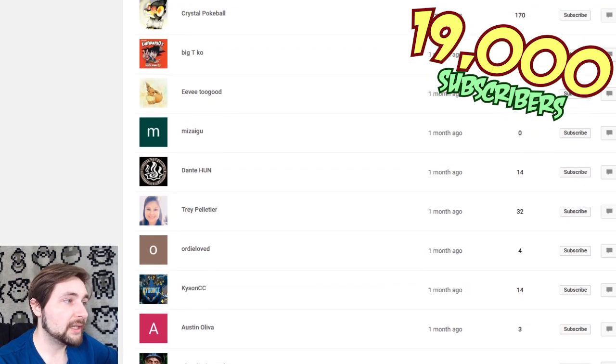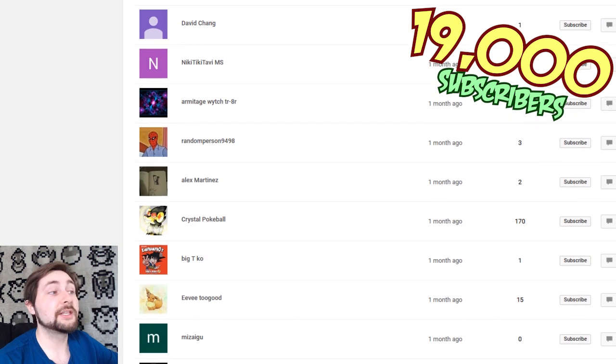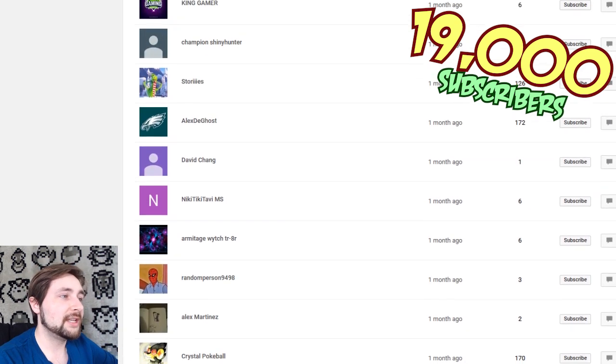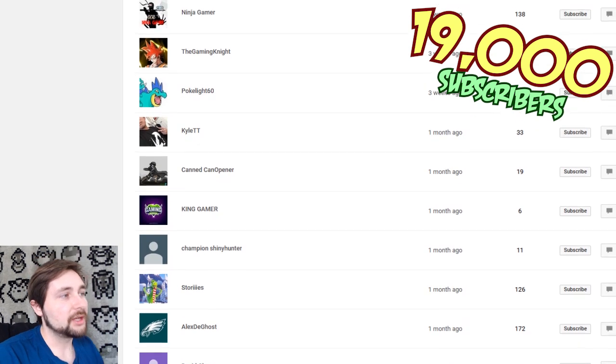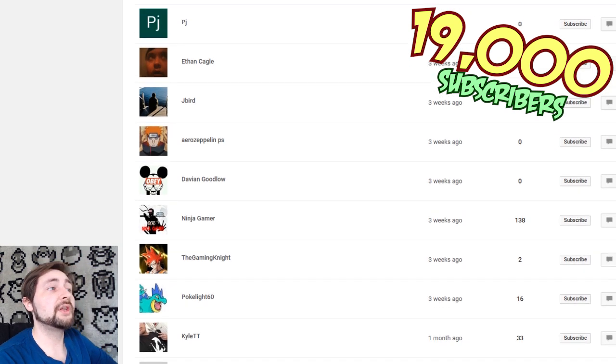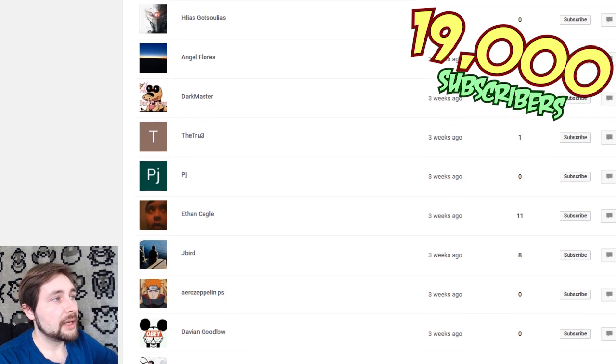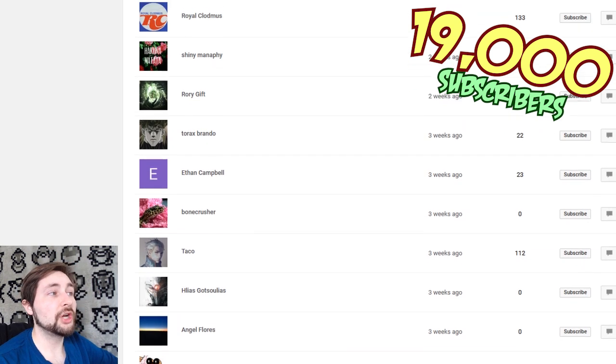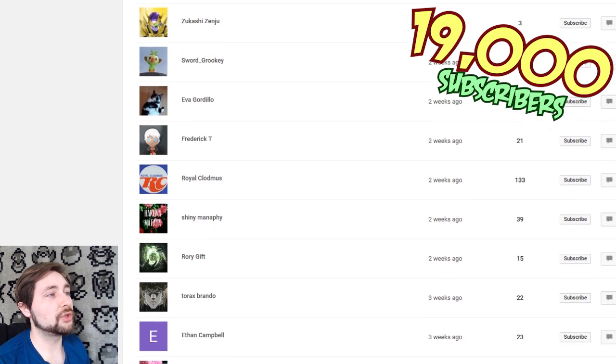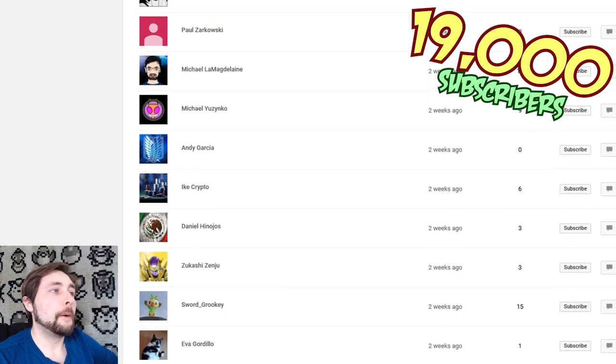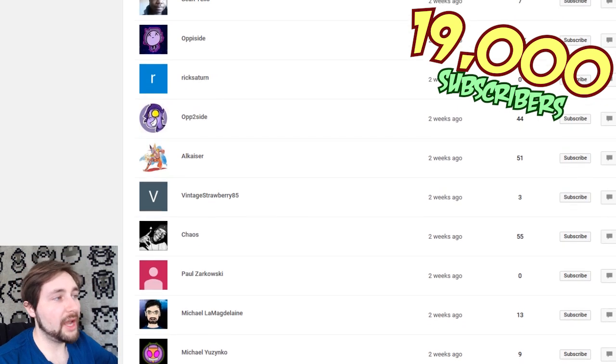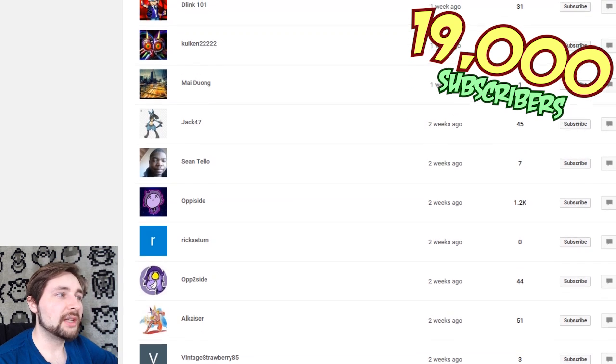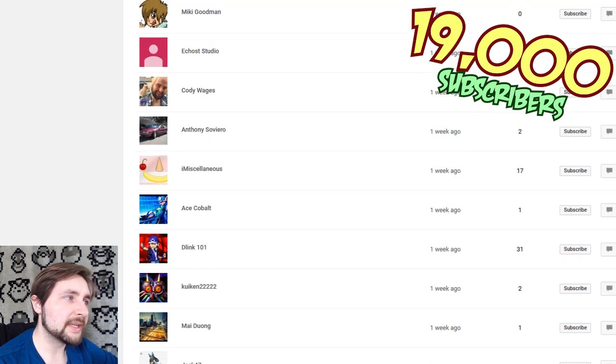Already loved, TreyPelletier, DanteUn Nizagu, Eevee2Good, BigTico, CrystalPokeBall, AlexMartinez, RandomPerson9498, ArmitageWitchTR8R, NikkiTBitavi MS, DavidChang, AlexDeGhost Stories, ChampionShinyHunter, KingGamer, CannedCanOpener, KyleTT, Pokélite60, TheGamingNight, NinjaGamer, DavionGoodlow, AeroZeppelinPS, JayBird, Ethan Cagle, PJ, TheTrue3, DarkMaster, AngelFlores, Hillis Gatsulius, Taco, BoneCrusher, EthanCampbell, ToraxBrando, RoryGift, ShinyManaphy, Royal Cloudmas, FrederickT, EvaGordillo, SwordGrooky, ZukashiKenzu, DanielHijos, IkeCrypto, AndyGarcia, MichaelYuzinko, Michael La Magdalene? Man! Paul Zarkowski, Chaos, VintageStrawberry85, Alkaiser, Opticide, RickSaturn, Opticide, Shantello, Jack47, MaiDwang, Kiriken22222, D-Link101, Ace Cabal, I Miscellaneous, Anthony Silviero, CodyWages, EcoStudio, MickeyGoodman.